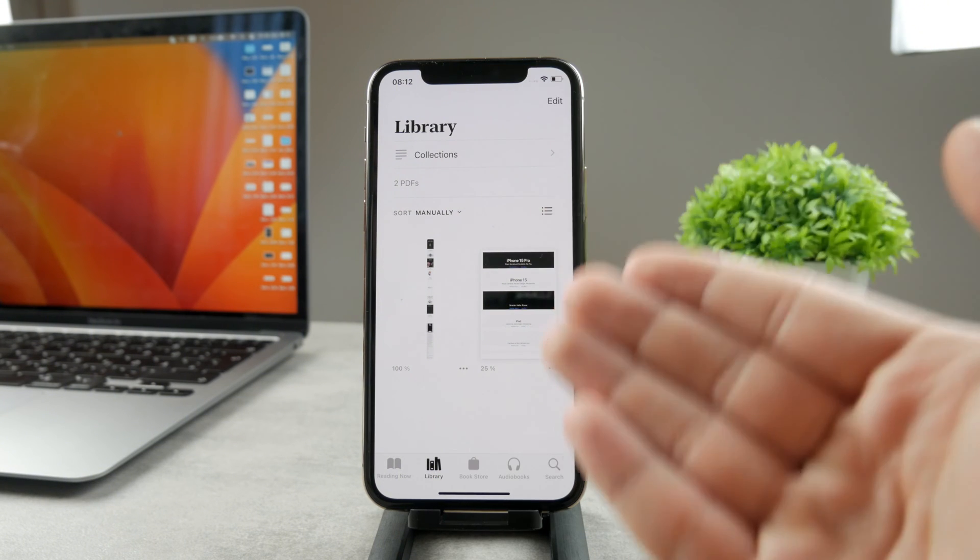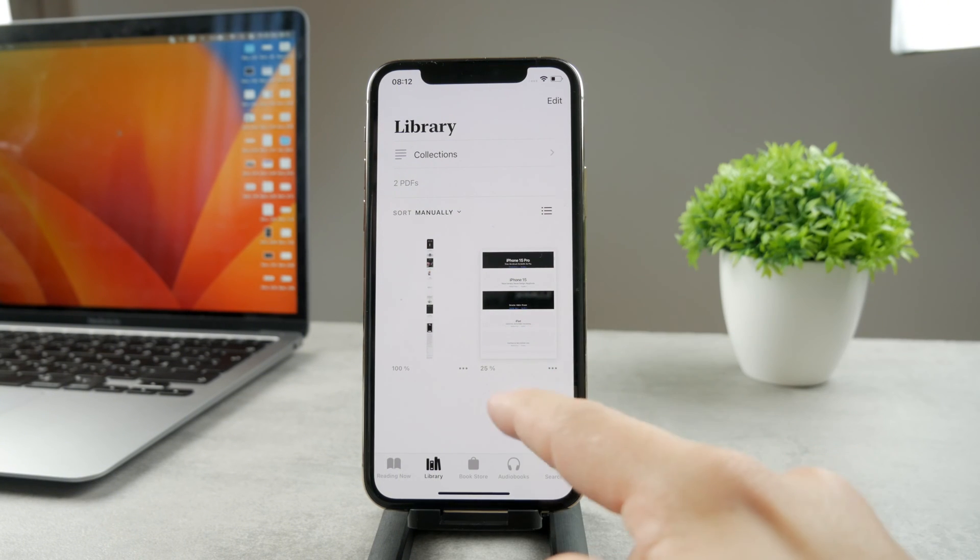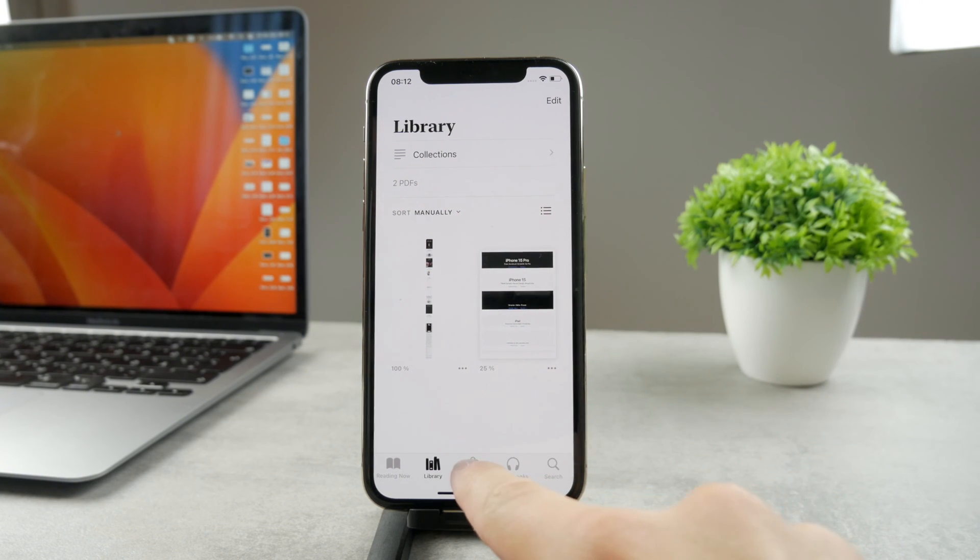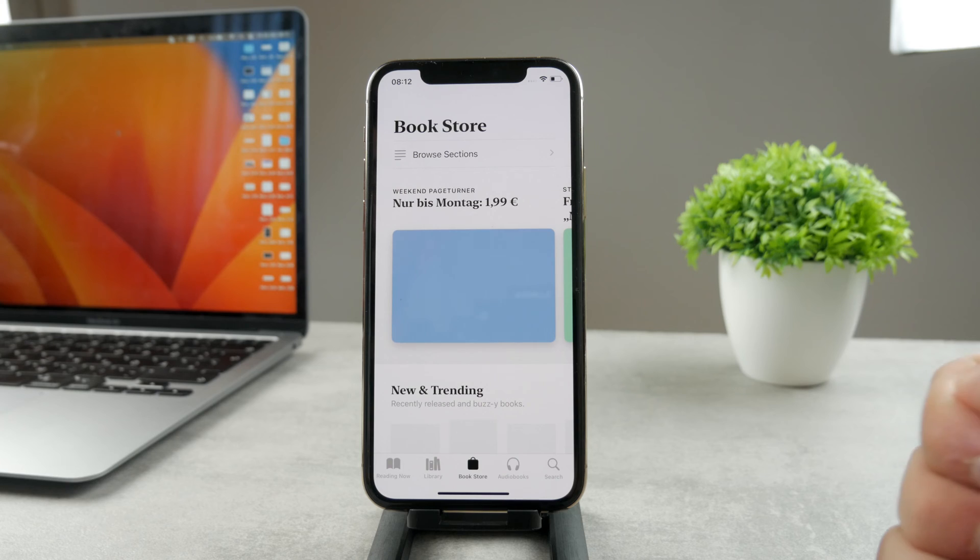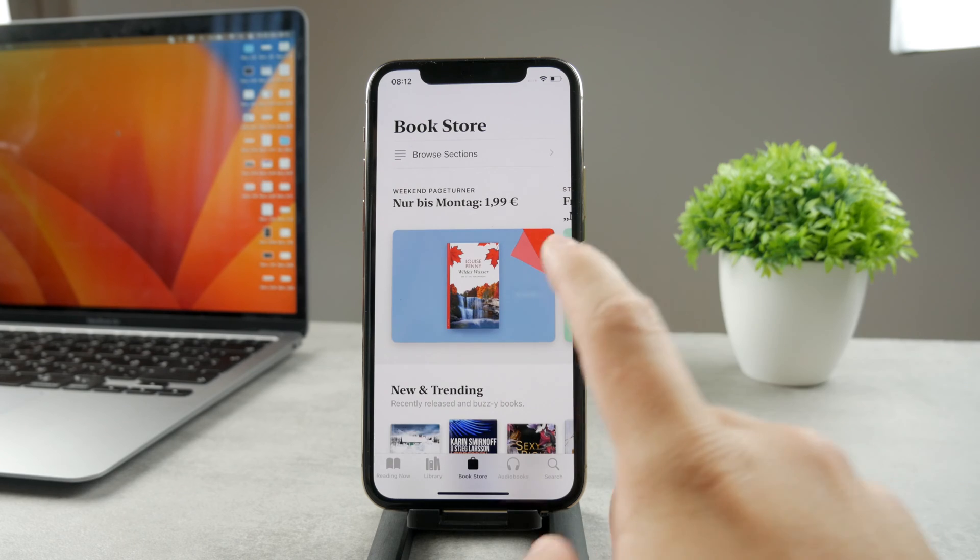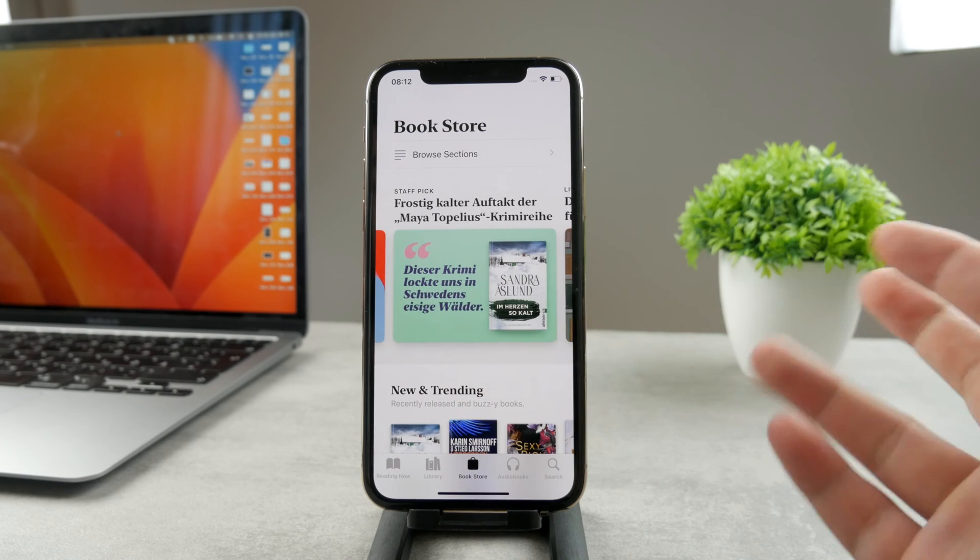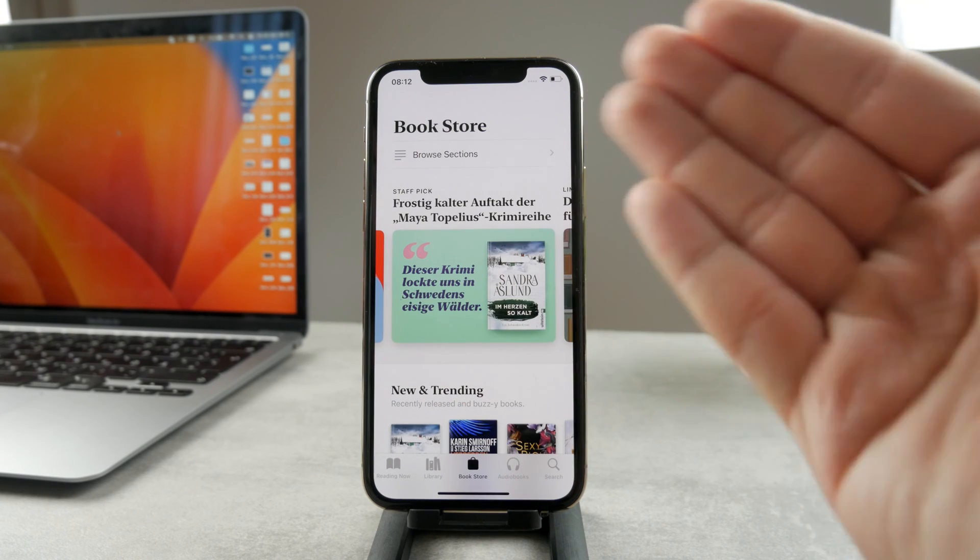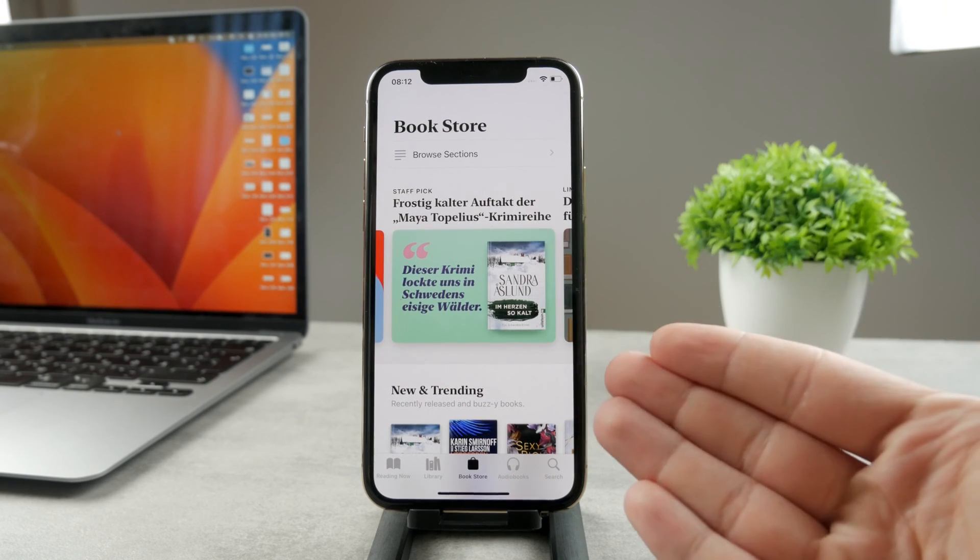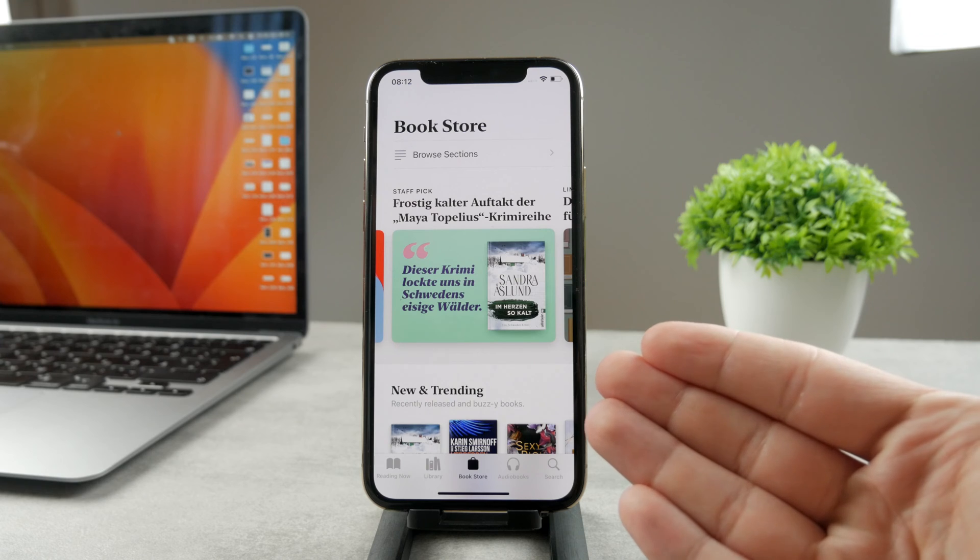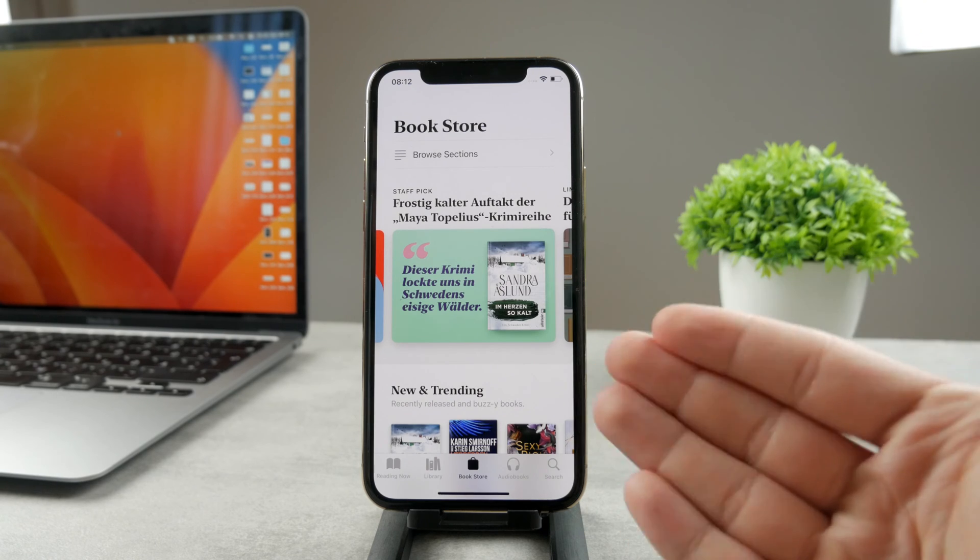And in case you want to get some new books, all you have to do is click on the Bookstore. It's right here. And you can see it's basically like an app store or like a store where you can download books and not apps.